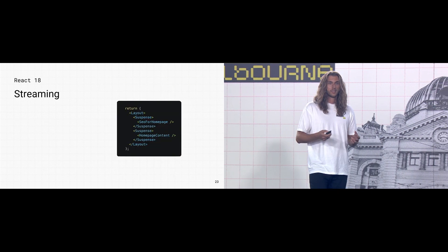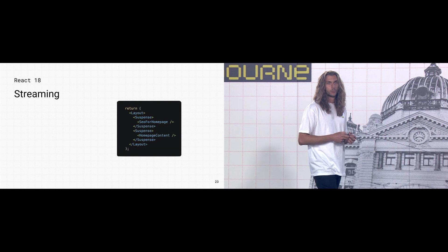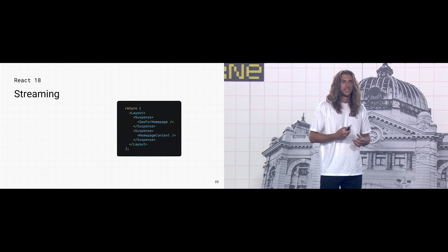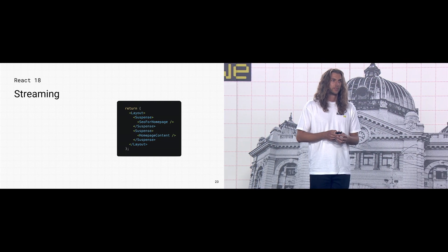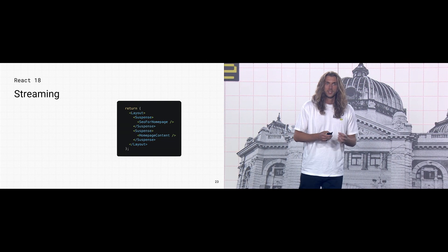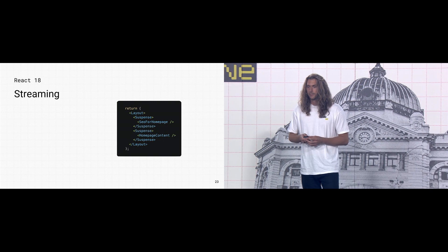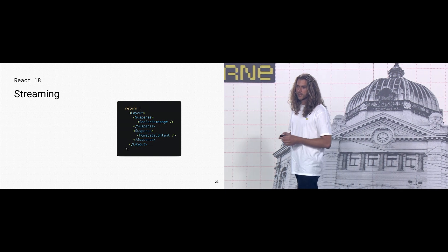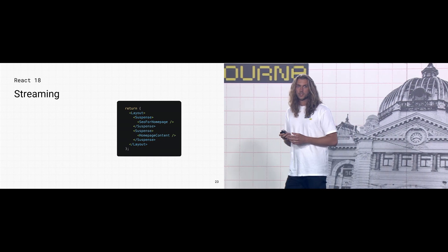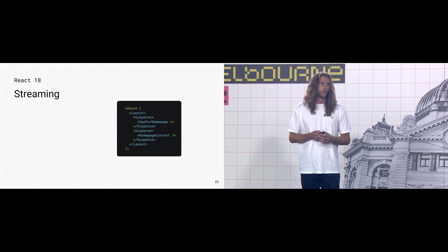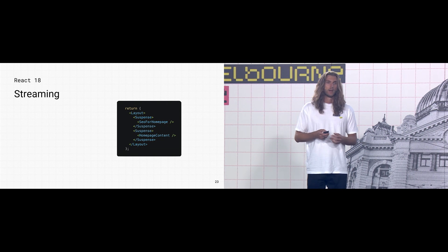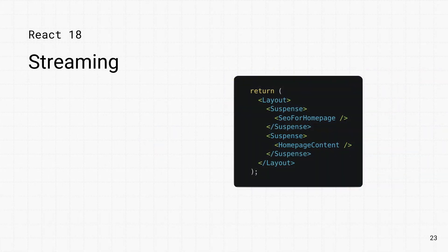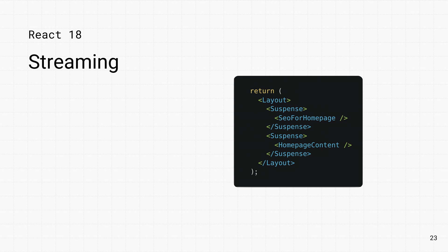And this unlocks some great performance benefits. You get a blazing-fast time-to-first-byte and a tiny first-input delay. To break your app up into streamable sections, you can wrap them in React's suspense component. Here, by wrapping SEO and homepage content in suspense, we're telling React that it doesn't need to wait for these components before it starts streaming HTML for the rest of the page.